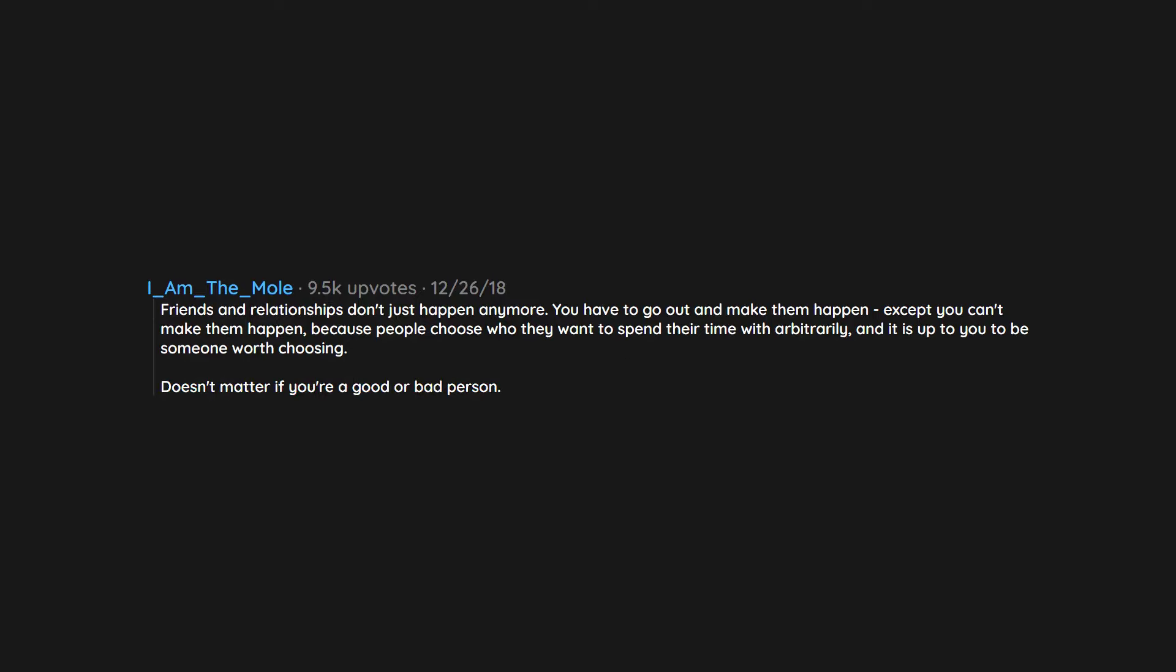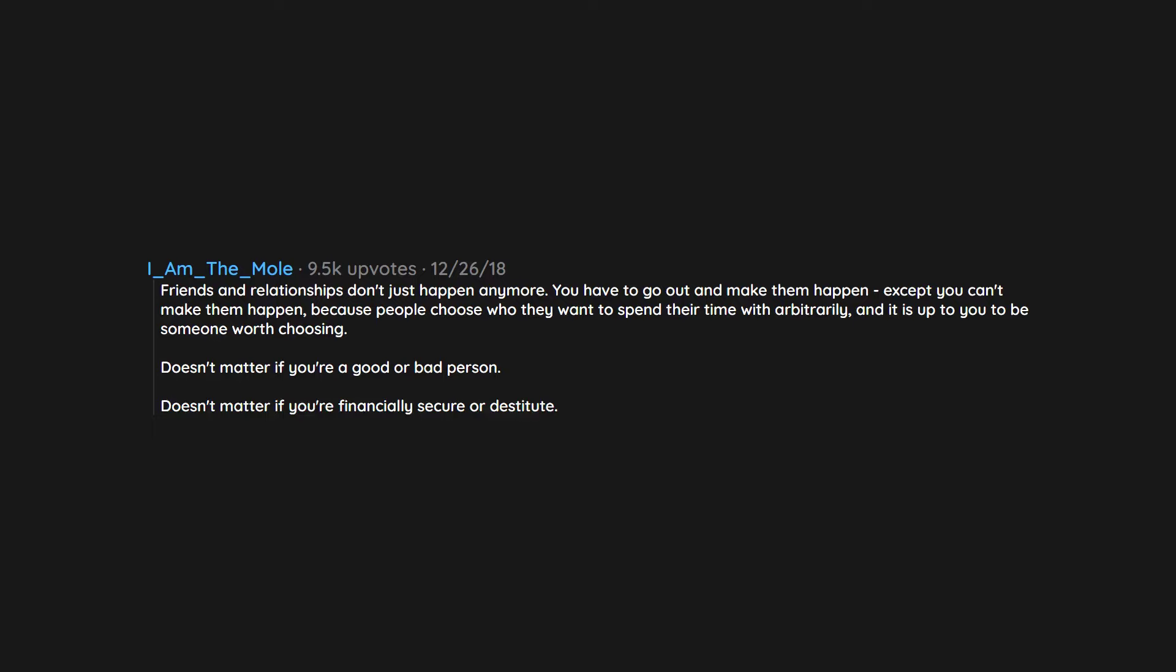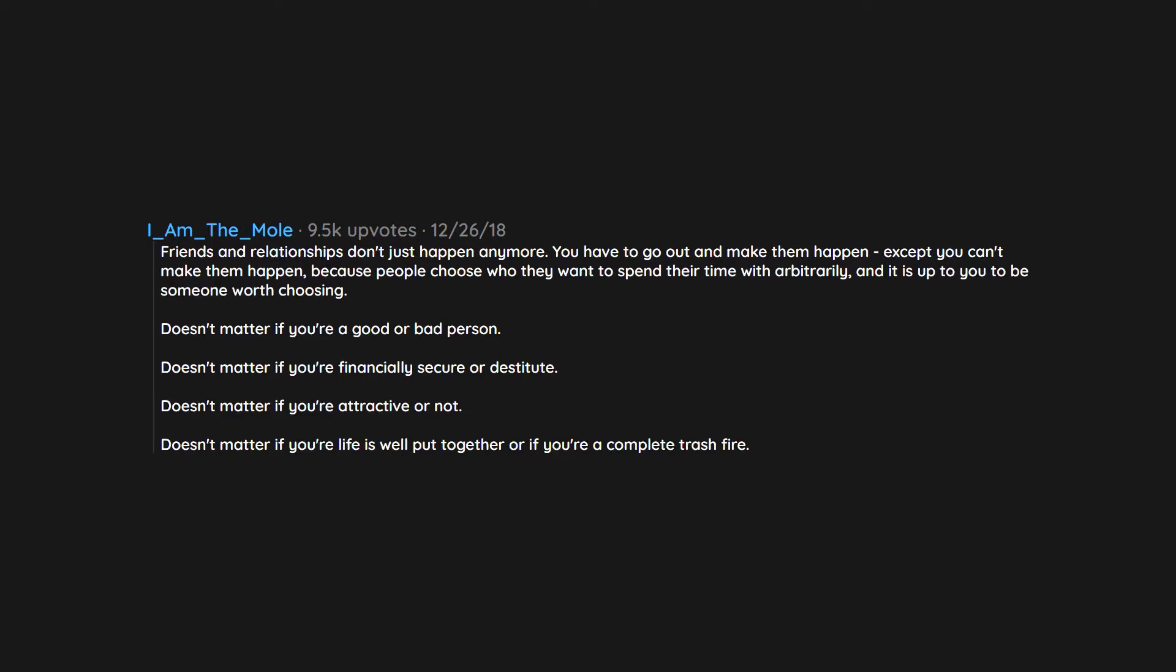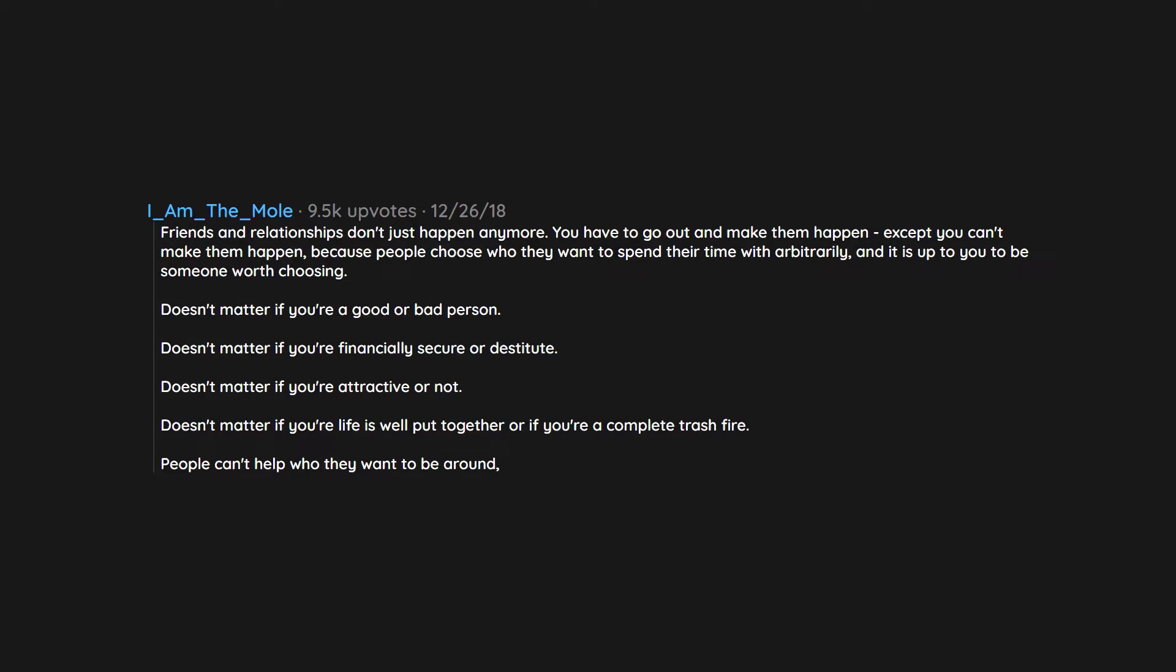Doesn't matter if you're a good or bad person. Doesn't matter if you're financially secure or destitute. Doesn't matter if you're attractive or not. Doesn't matter if your life is well put together or if you're a complete trash fire. People can't help who they want to be around. And a lot of the time that isn't going to be you.